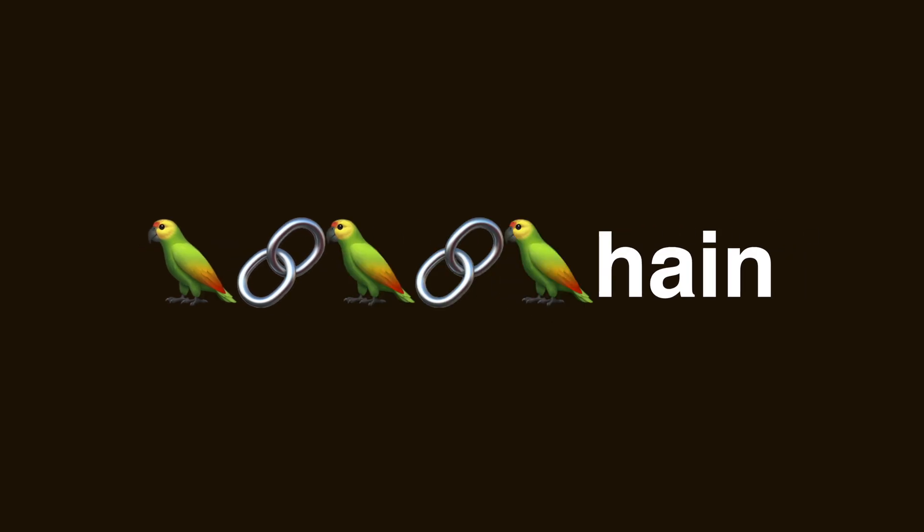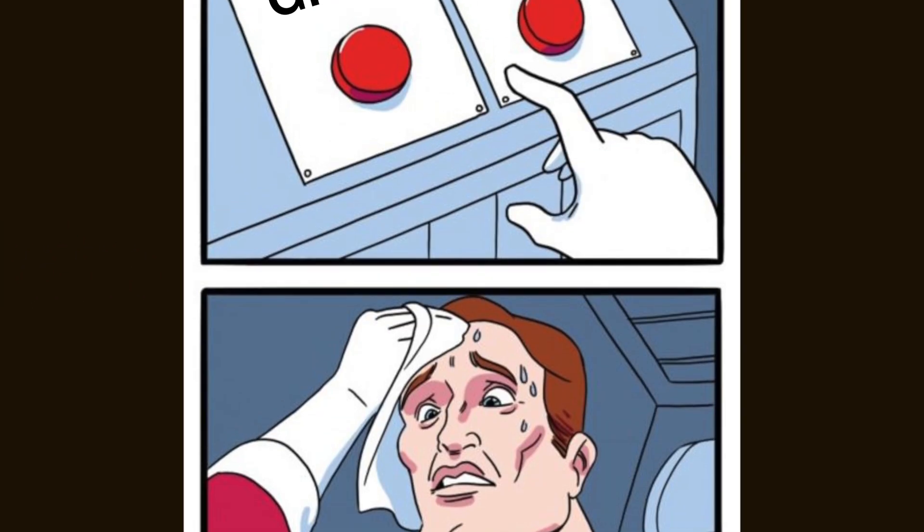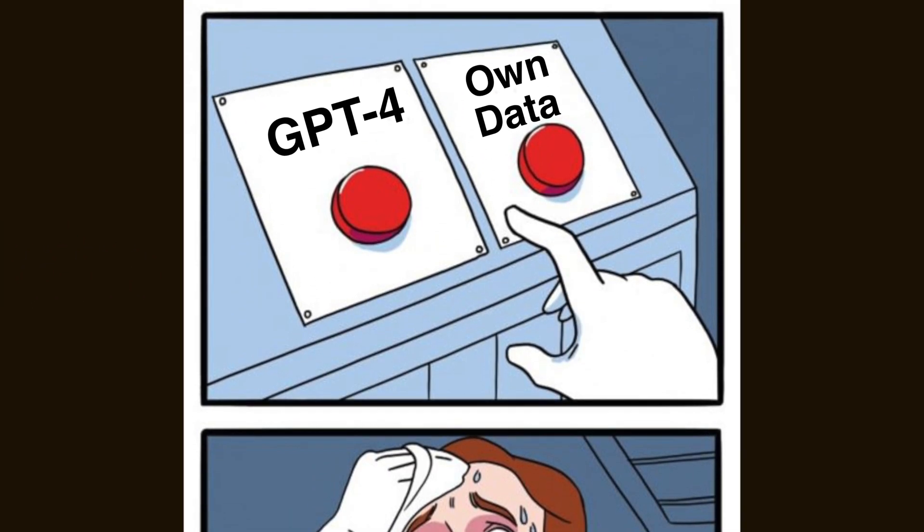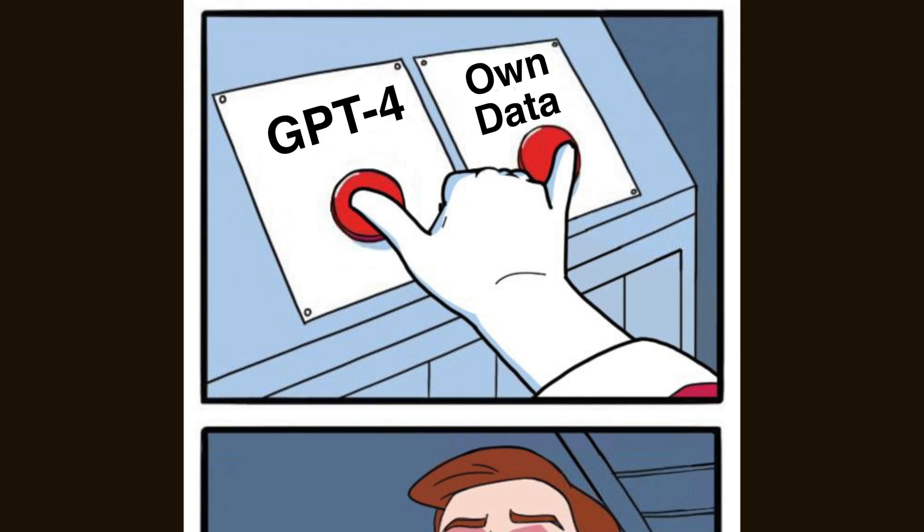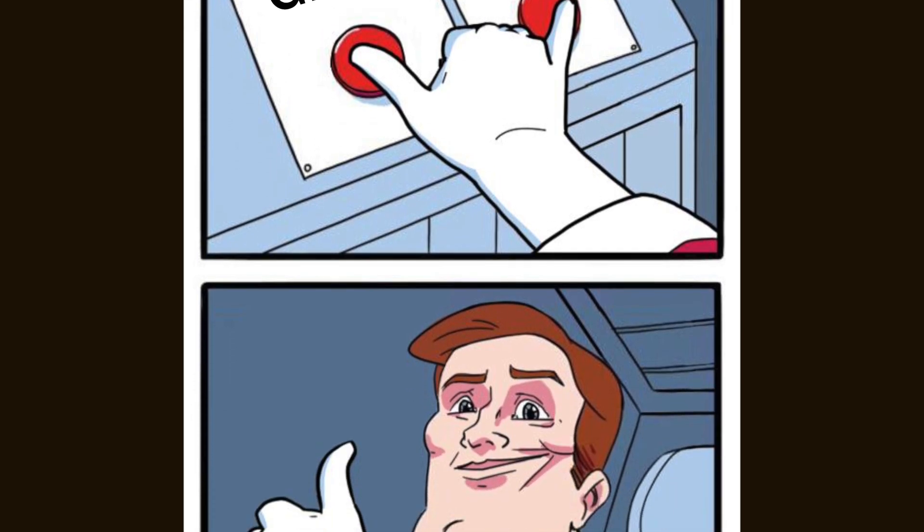We're about to learn LangChain in three minutes. LangChain allows developers to combine LLMs like GPT-4 with external sources of data and computation.